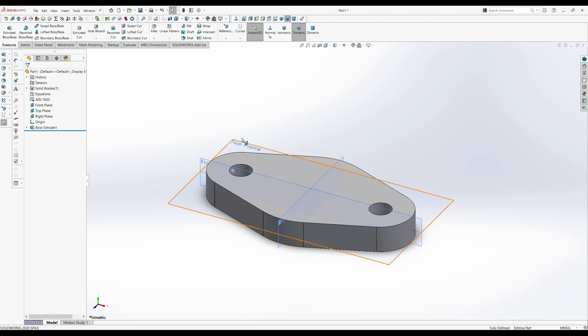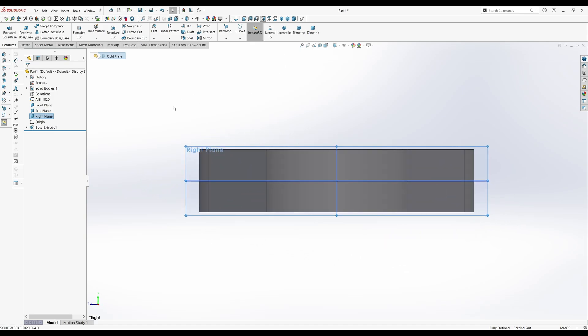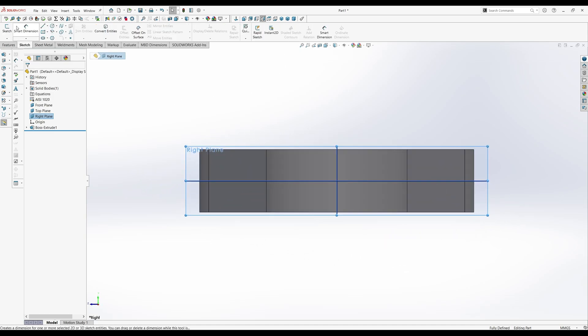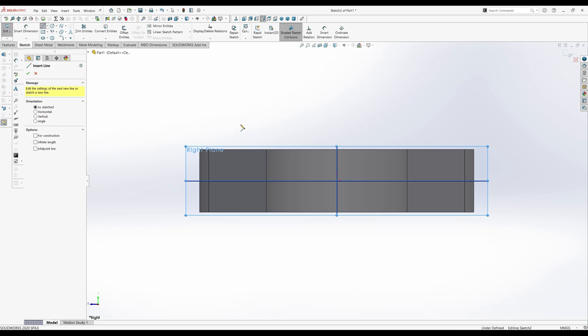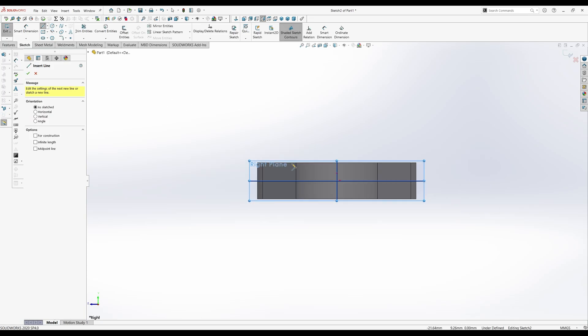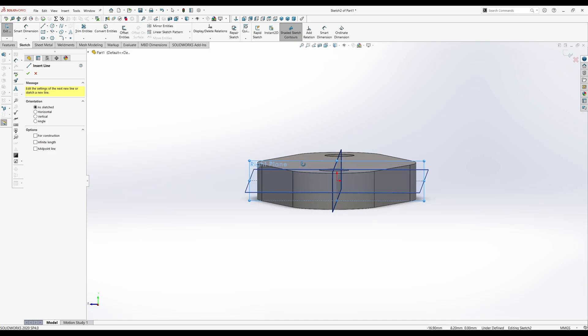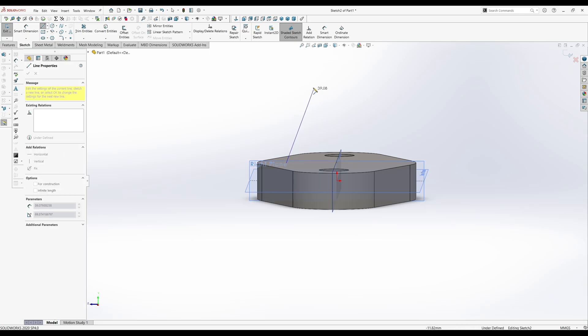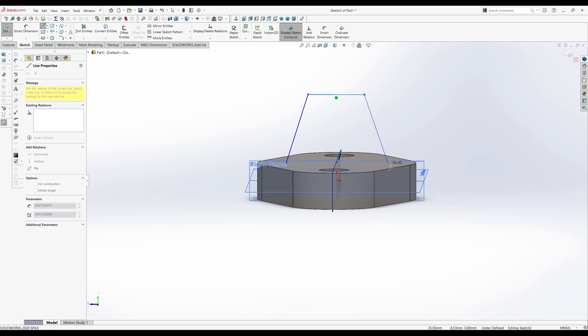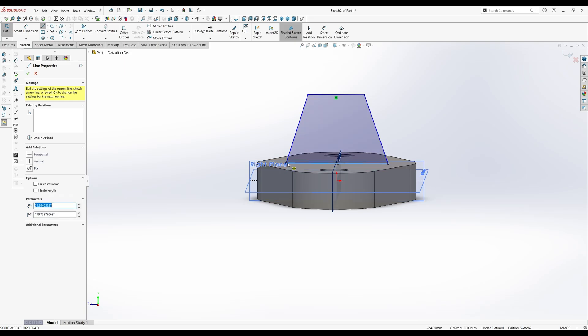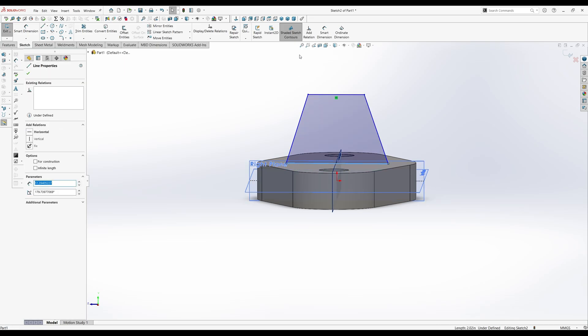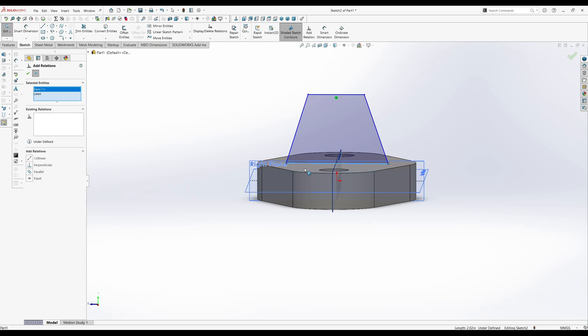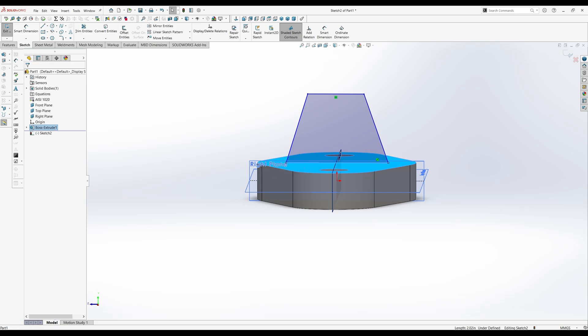We'll go ahead and do the next sketch here. Start it from the right plane. And normal to. And then start your sketch. And it's this triangular shape. Not triangular, more trapezoidal. You're trying to get it along the surface here. So just kind of sketch it like that. And then you're gonna add a relation to this face and collinear. And that way, it's on there.